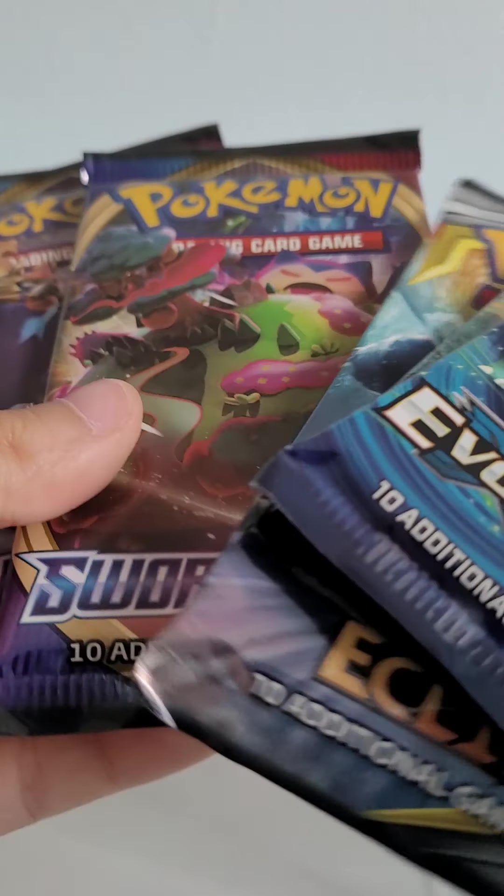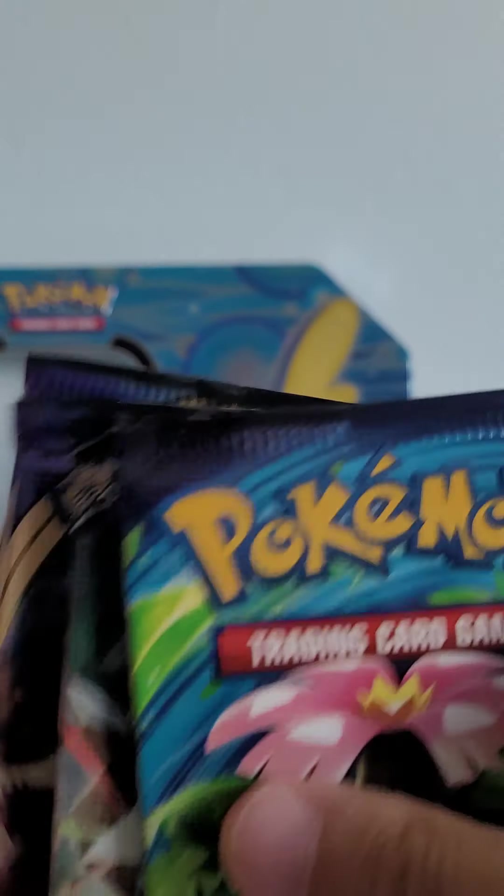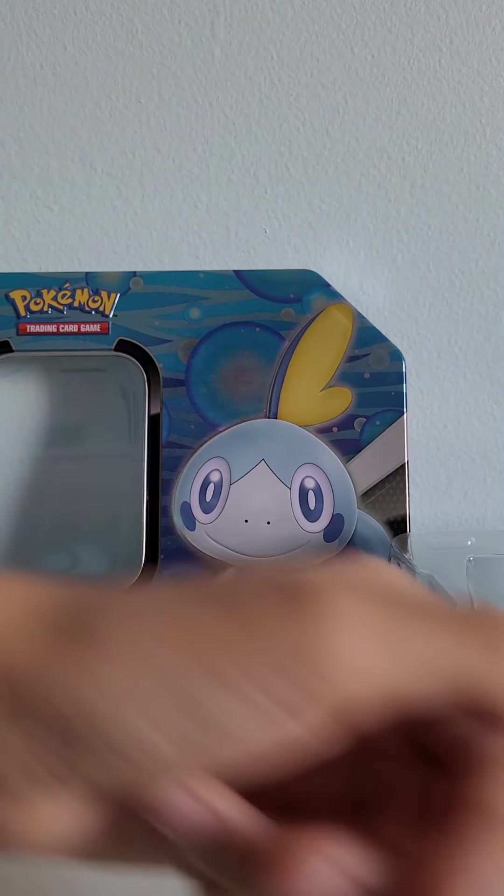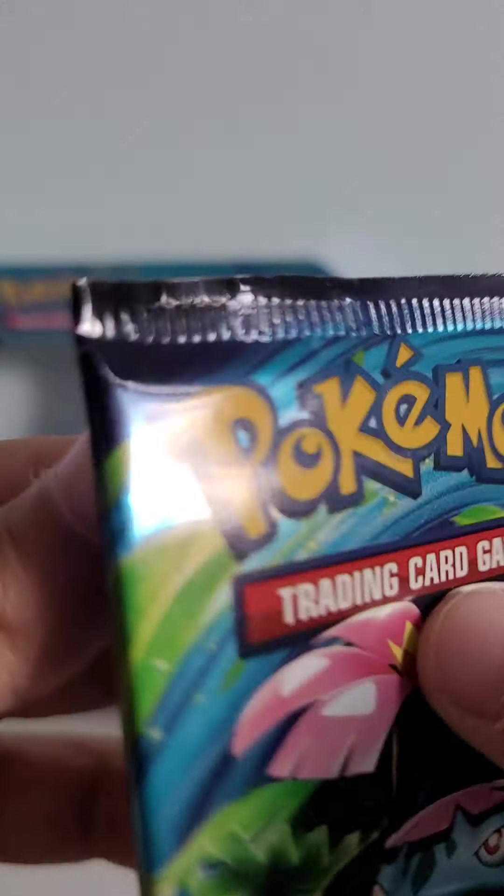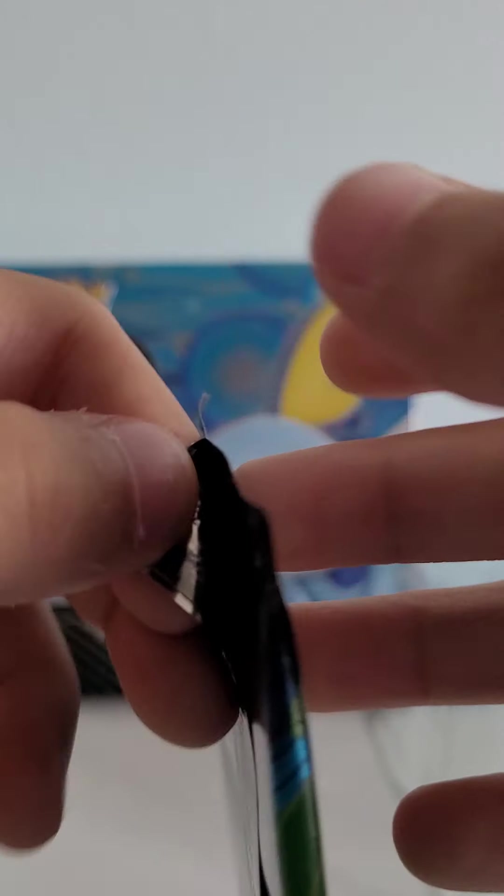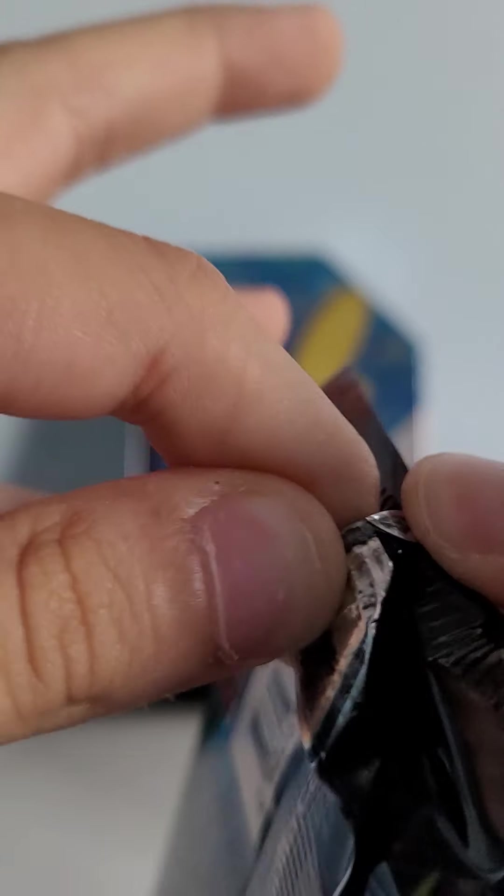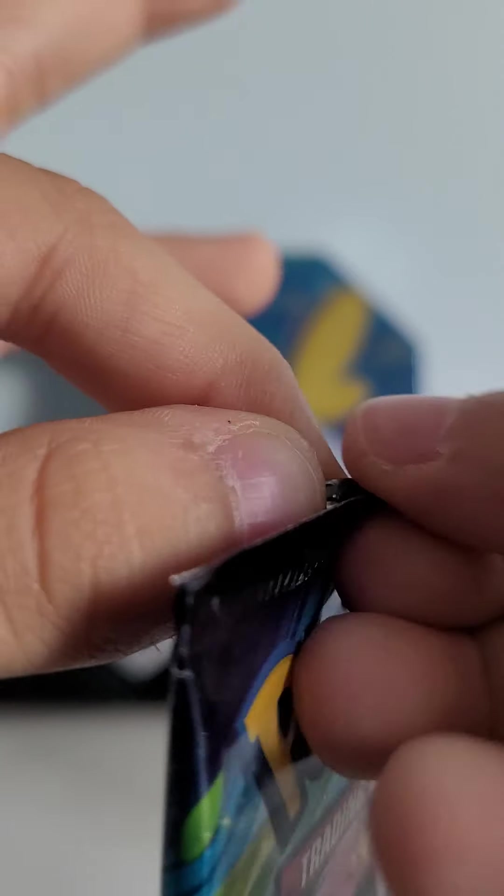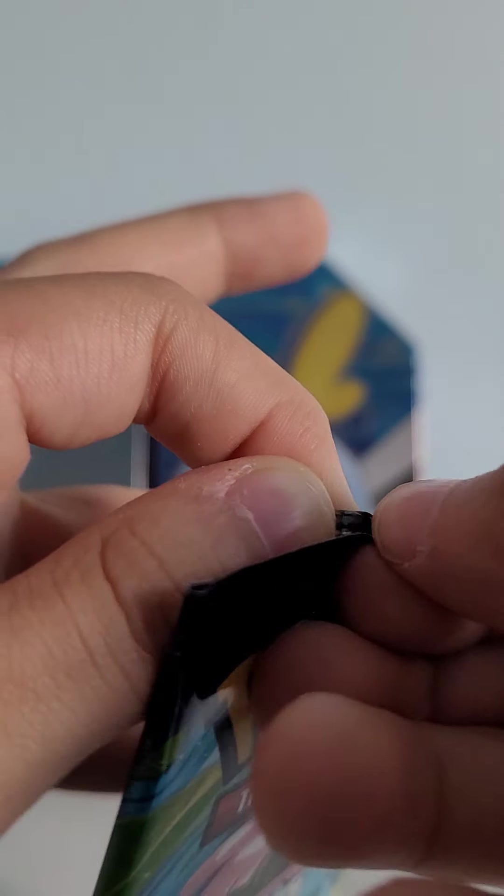Really hope we can pull a GX or EX for once. So if you're watching this, please like and subscribe so we know that you want a new video.